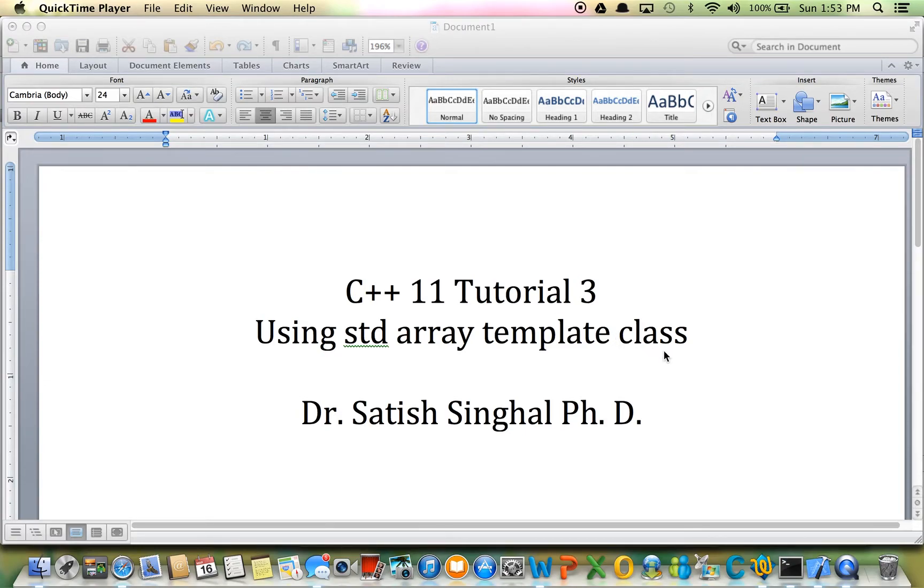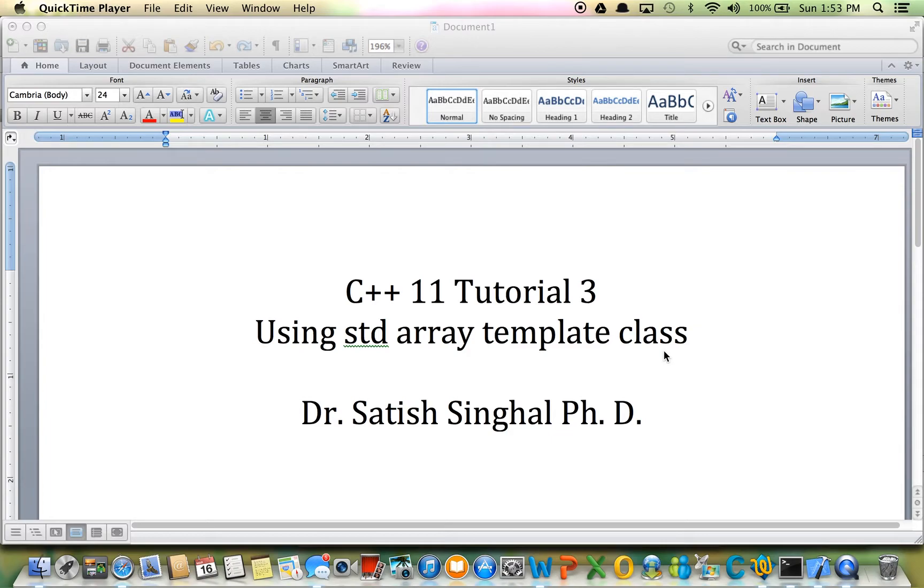Hello friends, colleagues, C++11 learners, YouTube world, and students. This is C++11 tutorial 3. Here we are going to talk about using std array template class.